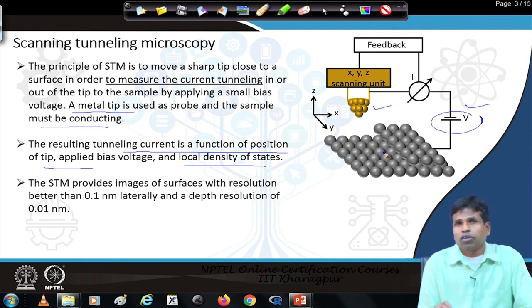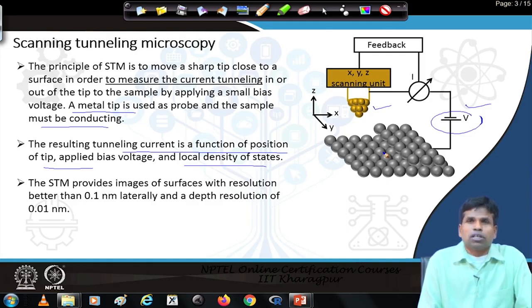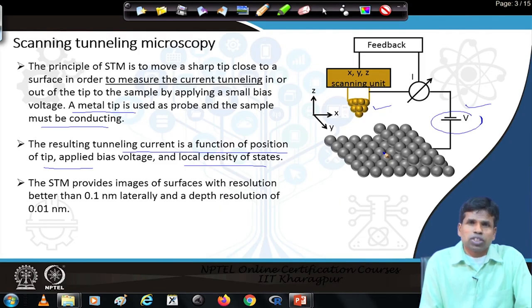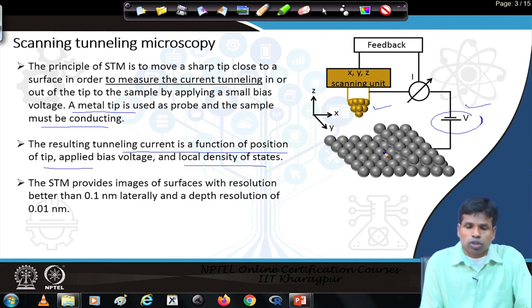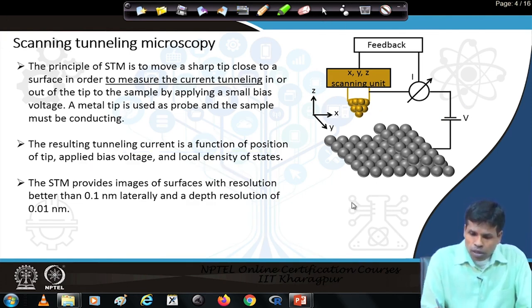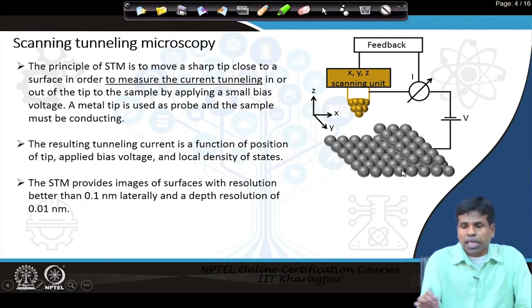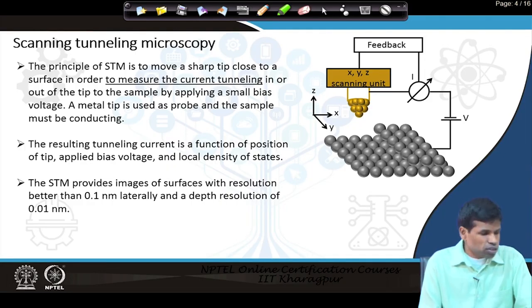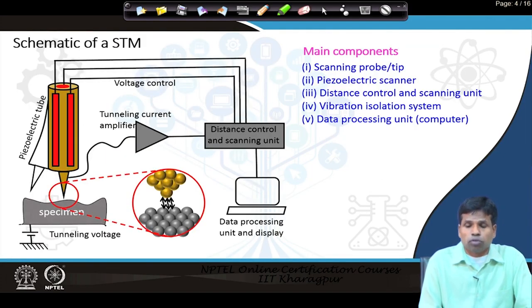We cannot do metal coating here to study surface properties. Why? Because here we see the surface atoms. If we do a metal coating on our sample, then we will actually see that metal coating rather than the actual material we want to study. So we have a tip, a specimen, a bias voltage, and other things like a feedback controller — all other components we will discuss.